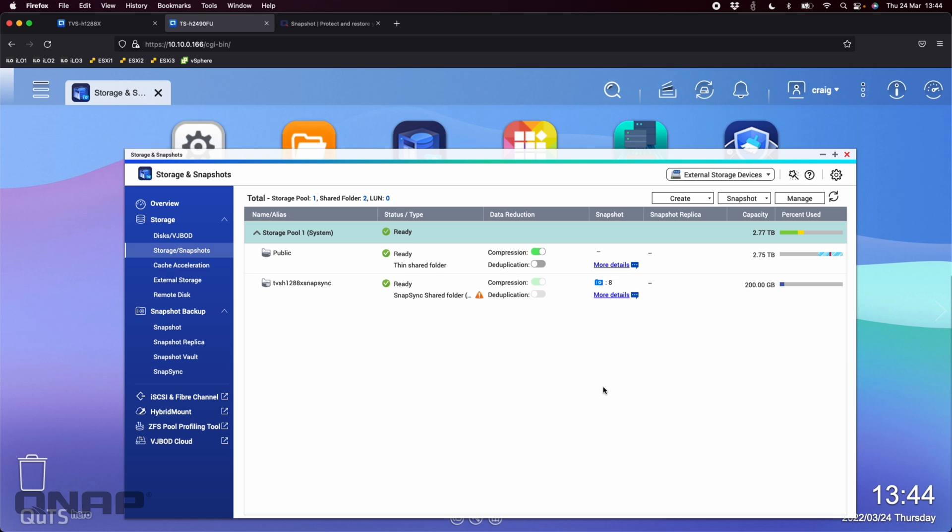So it's absolutely instantaneous. So your recovery points are near zero. So you're able to get back to your working data as quick as possible. If NAS one was to have a disaster happen to it, something failed, fire, flood, something like that happened, all the data that was being worked on on that NAS is going to be sent in real time across to this NAS.